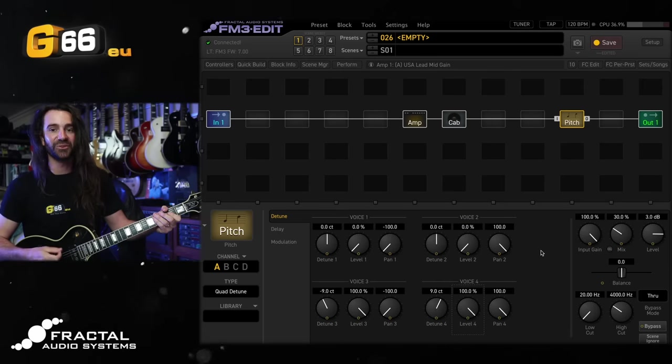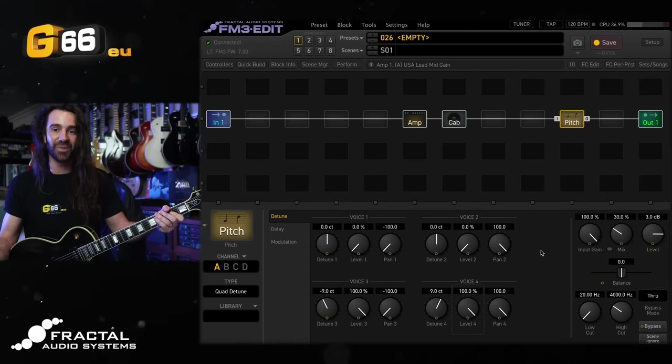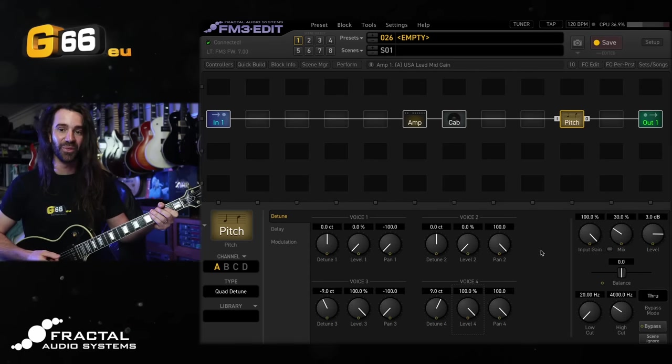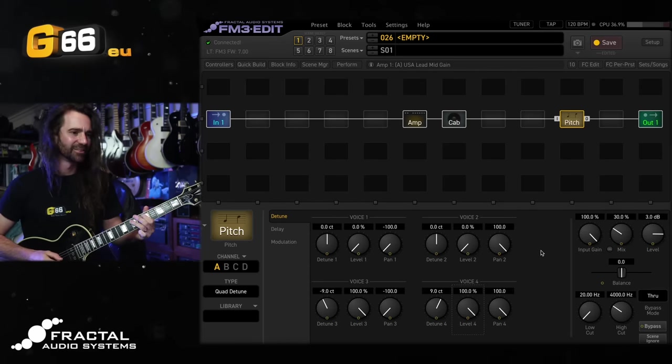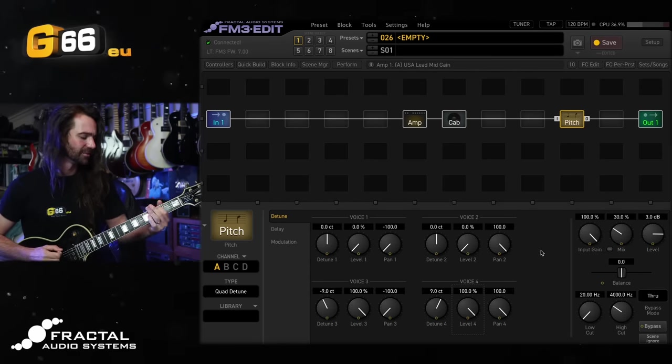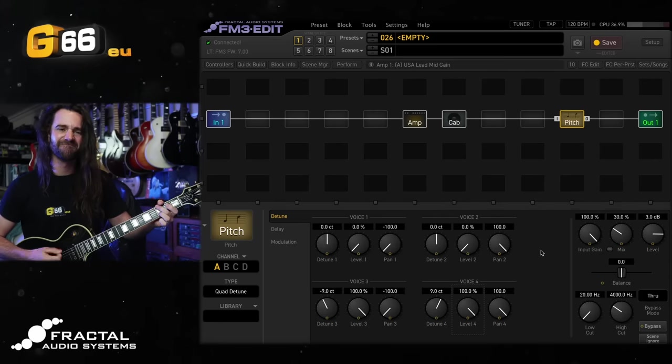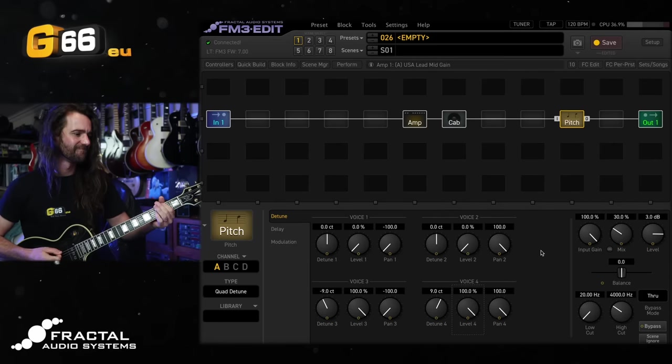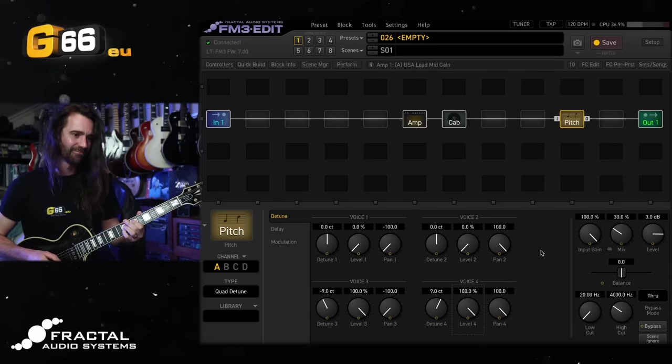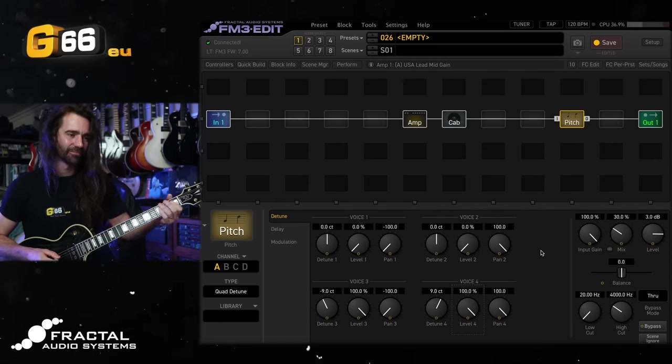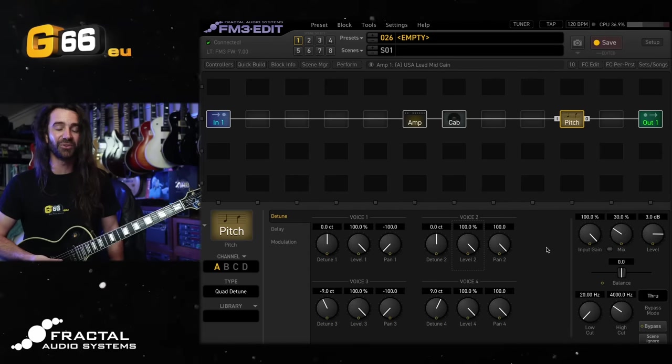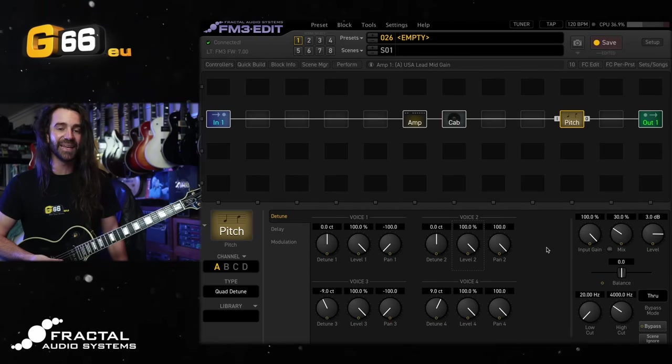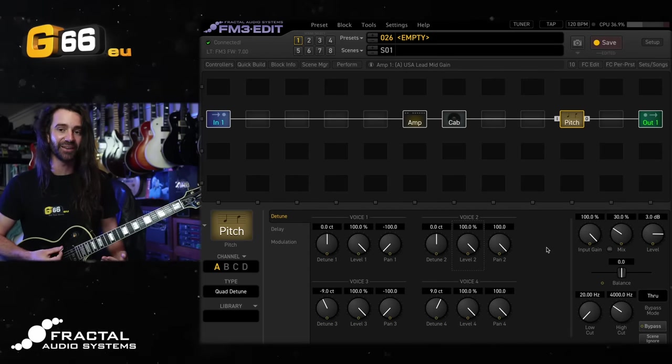If I turn the delayed voices off and turn the detune voices up, this sounds super thick. And then I can have both at the same time - a super wide lead delay and a thickening detune effect.